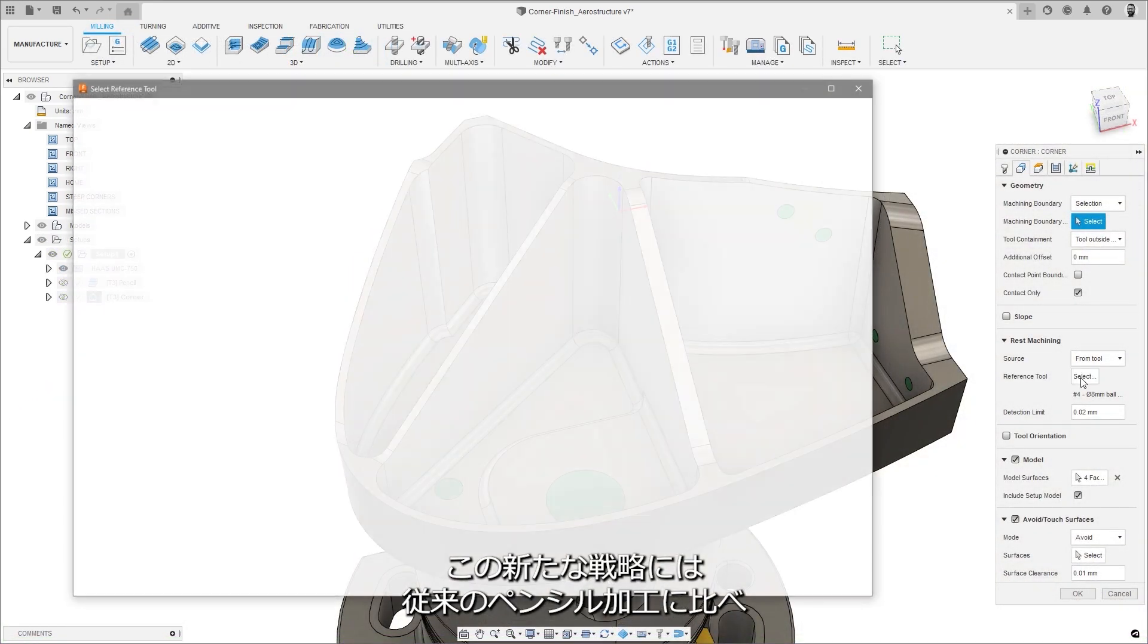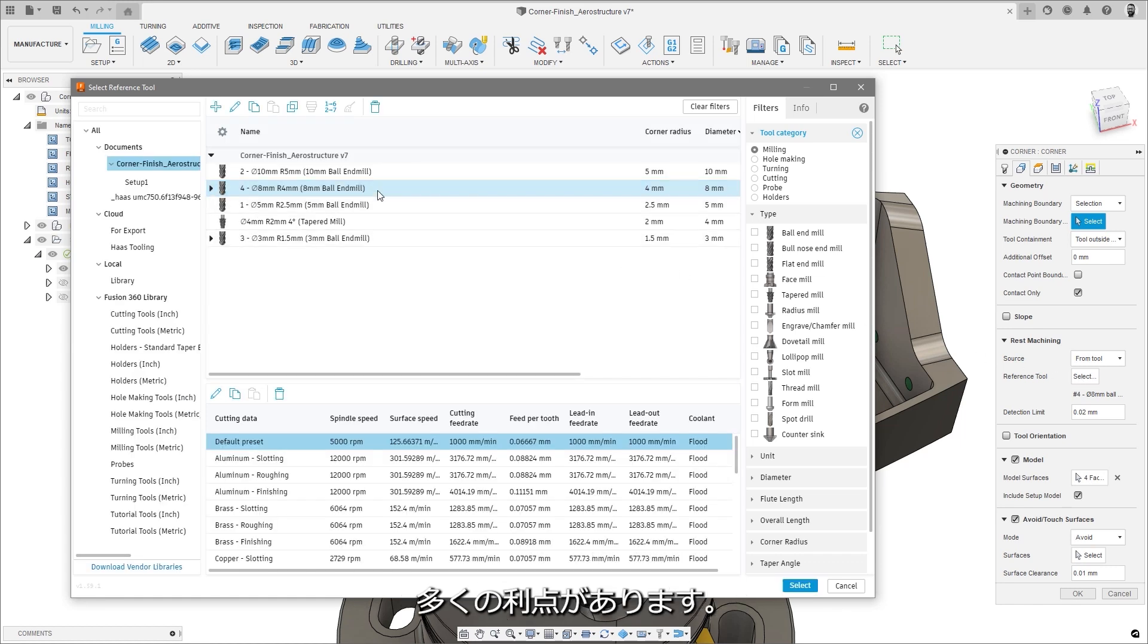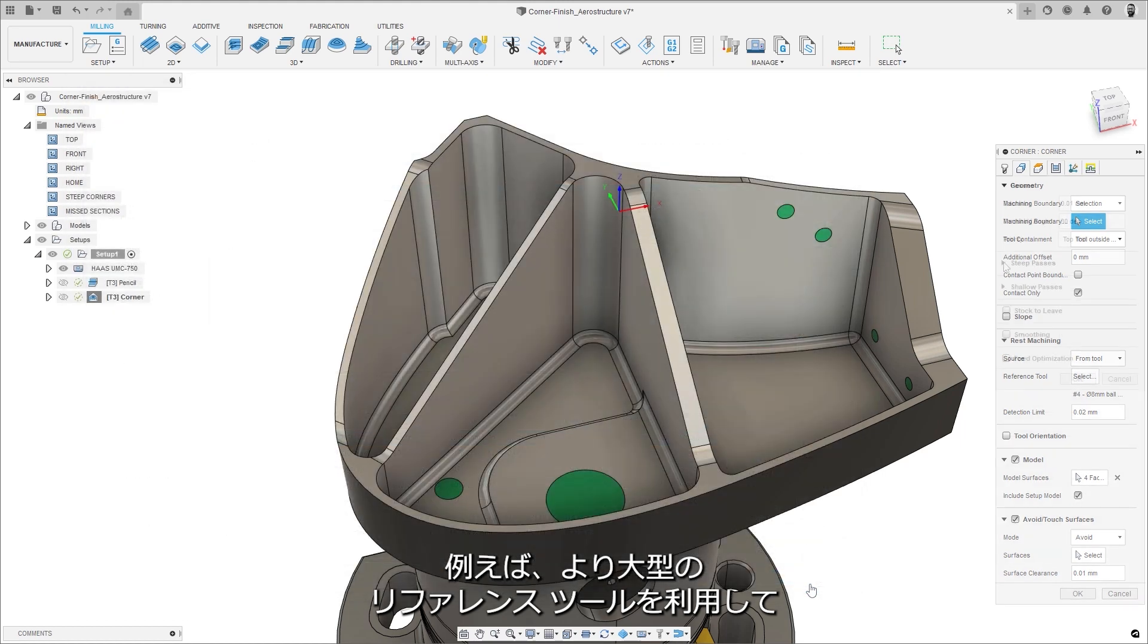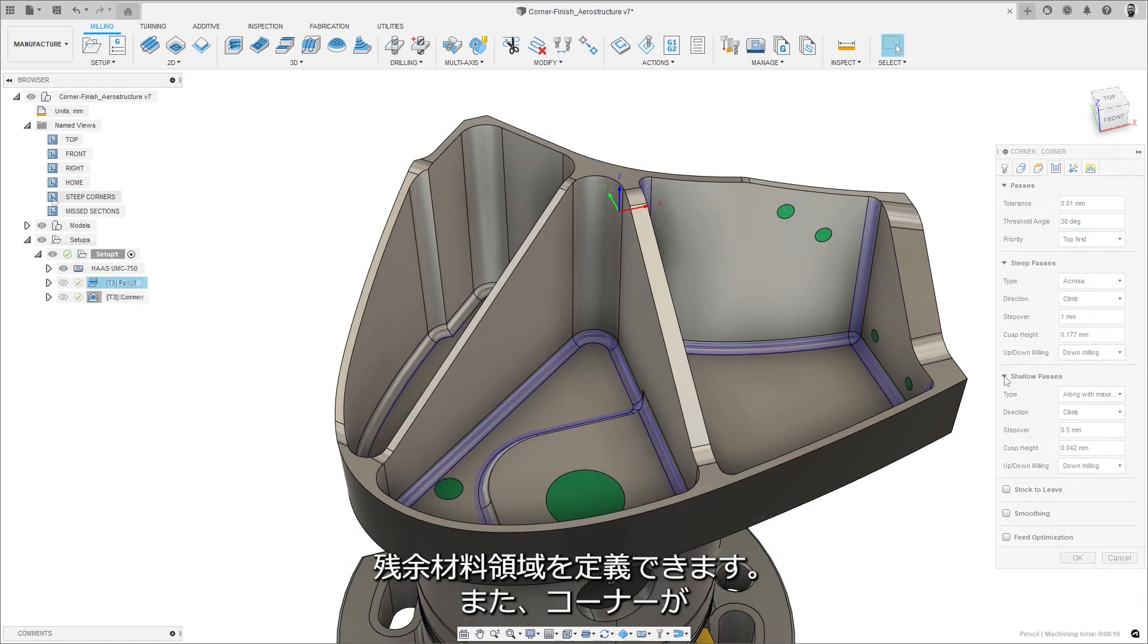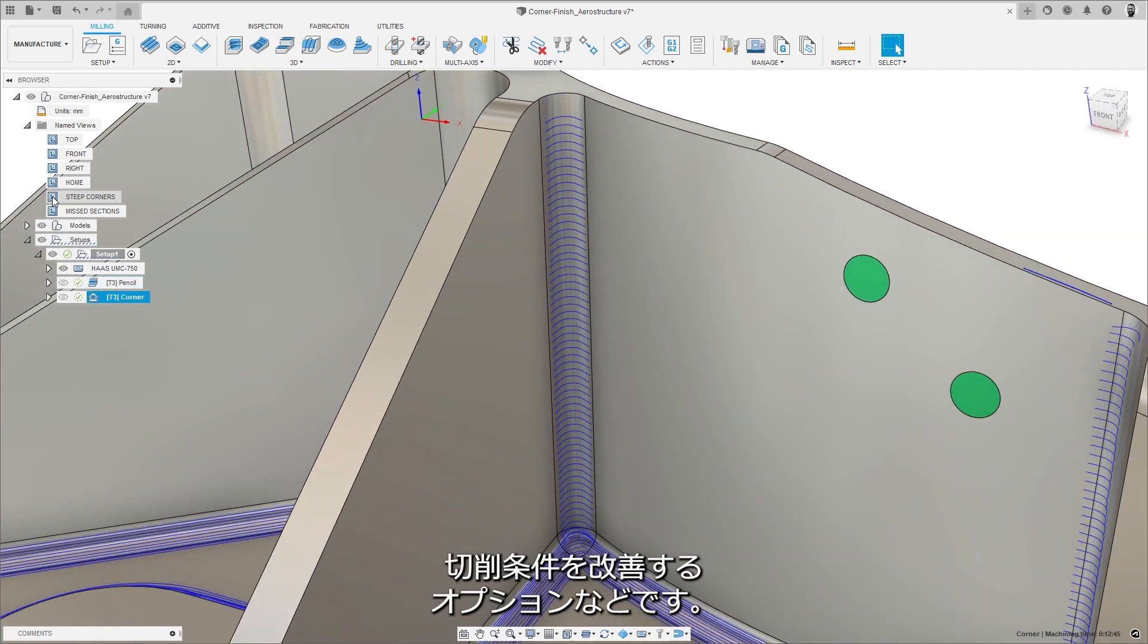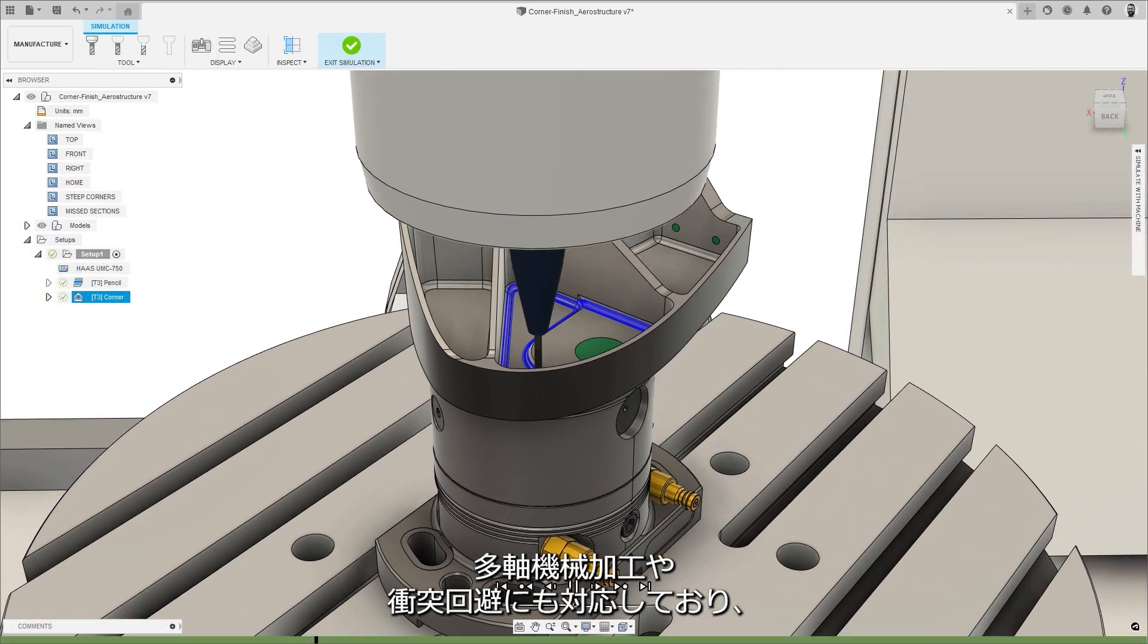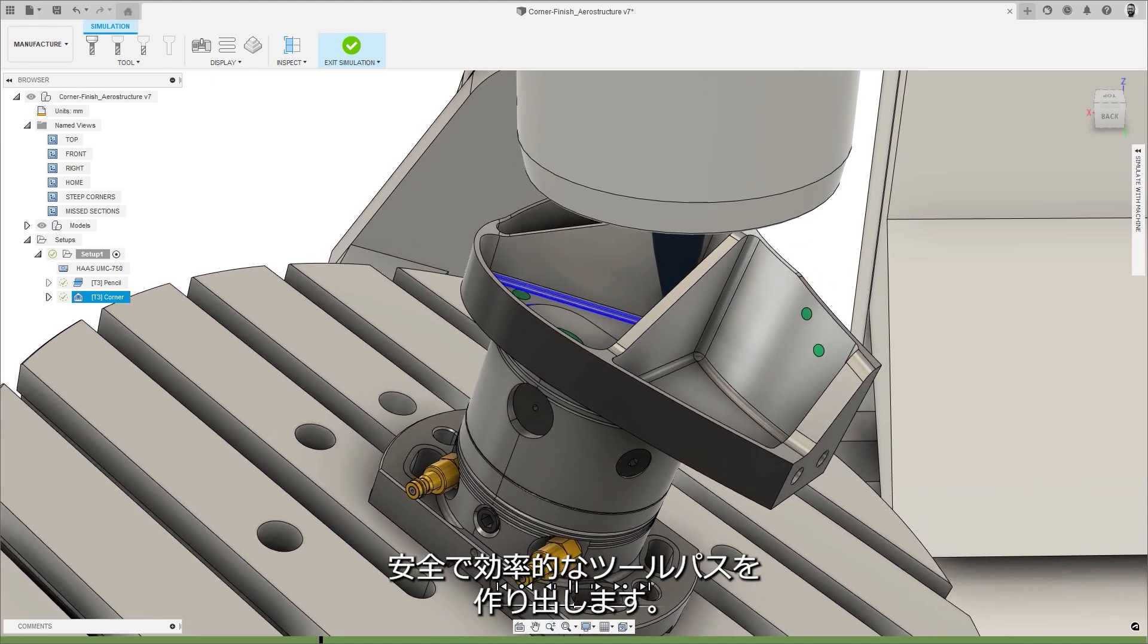This new strategy holds a number of advantages over the native pencil machining, such as the utilization of larger reference tools to define rest material regions, and options to vary the strategy depending on whether the corners are steep or shallow to improve cutting conditions, with support for multi-axis machining and collision avoidance to produce safe and efficient toolpaths.